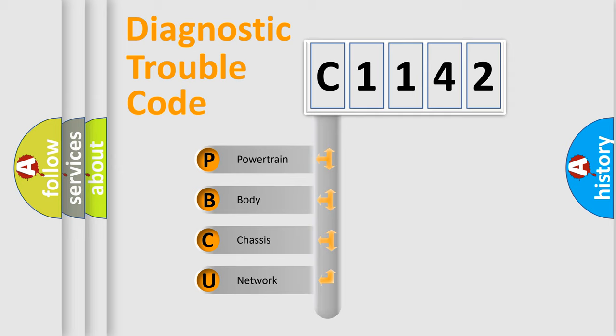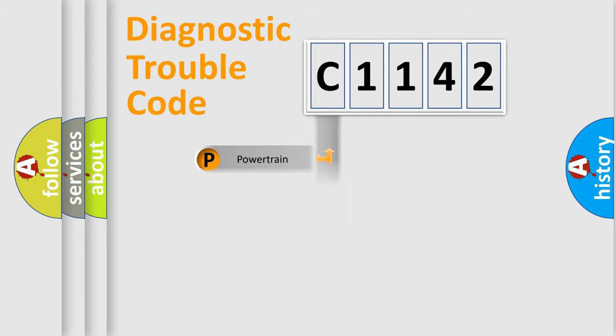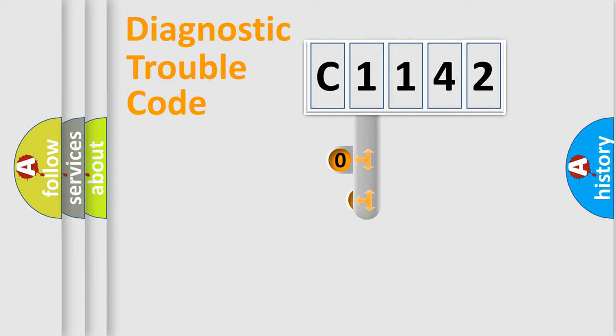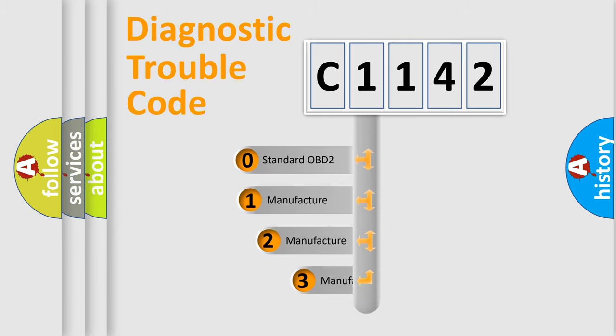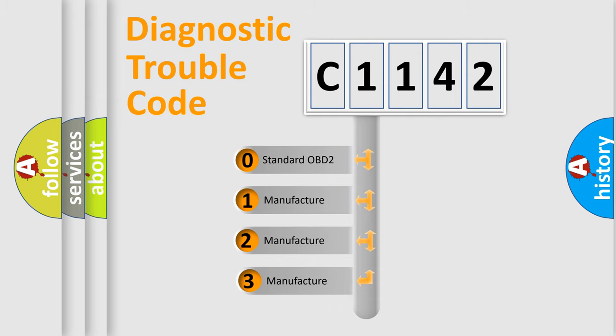We divide the electric system of automobile into four basic units: Powertrain, Body, Chassis, and Network. This distribution is defined in the first character code.